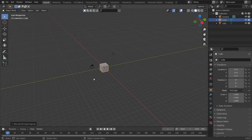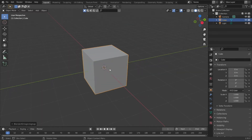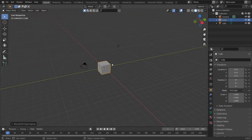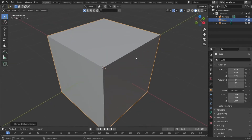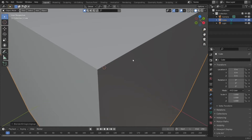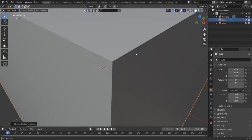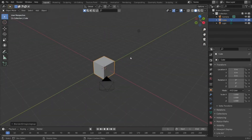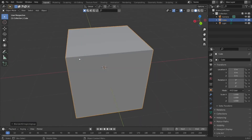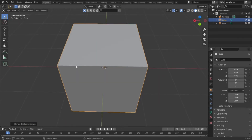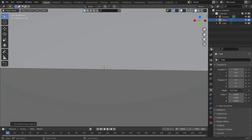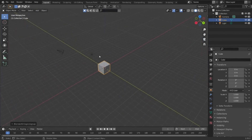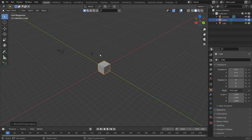Hello everyone, today I'm going to be showing you how to put entire Minecraft worlds into Blender — or maybe Minecraft animations, or maybe you just want to do your world with some fancy settings and lighting. This is using a well-known program called Mineways, which is one of the most efficient ways to put it straight into Blender. Let's get started.